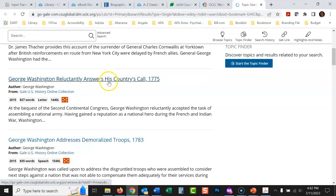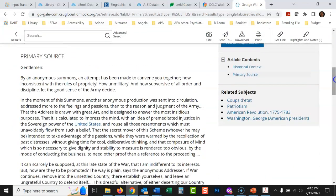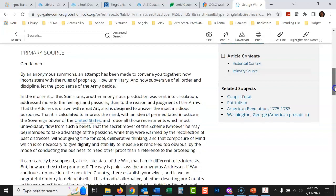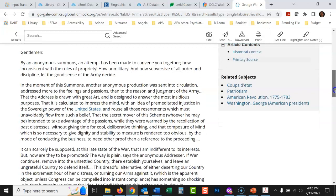Here's George Washington addressing demoralized troops. This is the text of his speech to his troops on that day — a primary source. People wrote down what he said, or he had his notes written down. He's not looking to summarize the entire war; he was in the war, in the moment giving this address. It's very real, very in the moment. You're not going to get any more real than this.